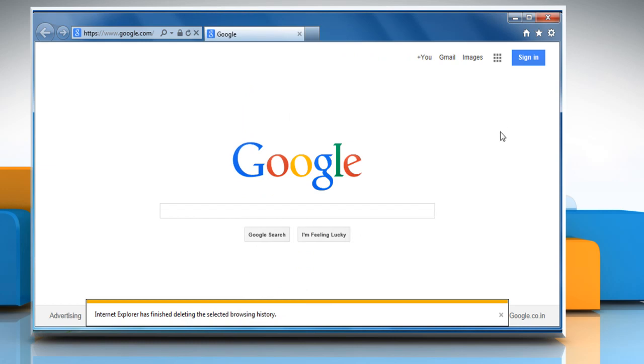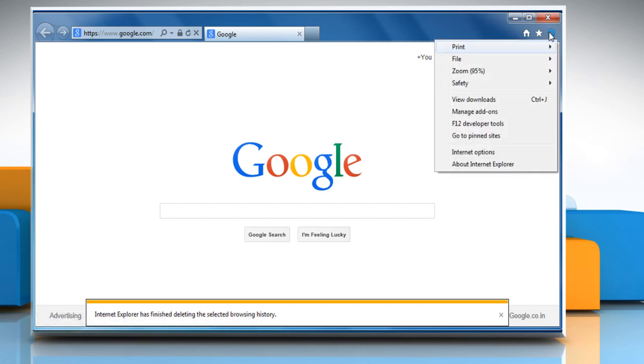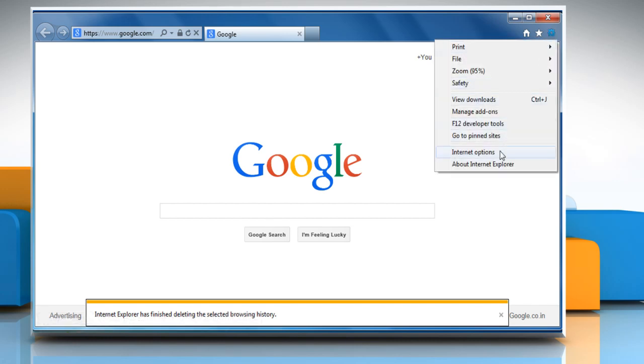Now, to enable JavaScript and cookies, click the gear icon at the top right corner of the window and then click on Internet Options.